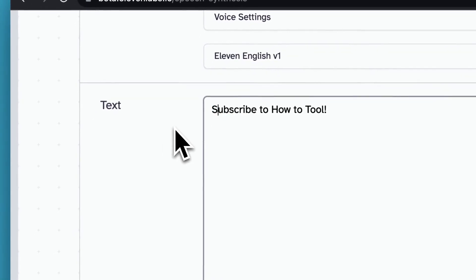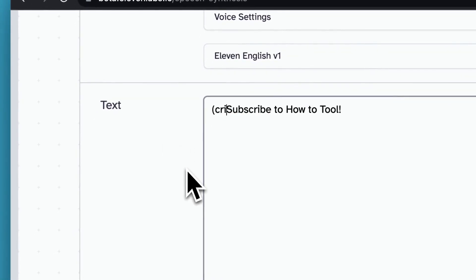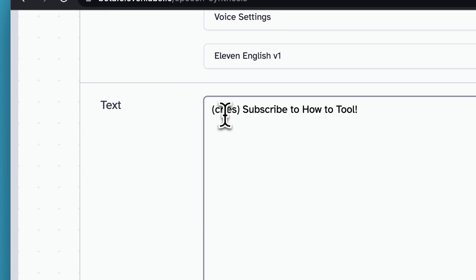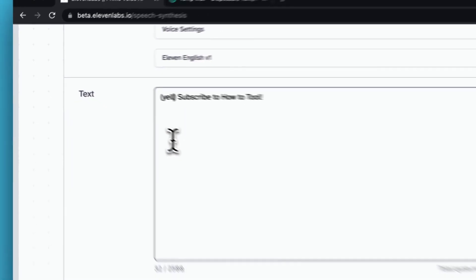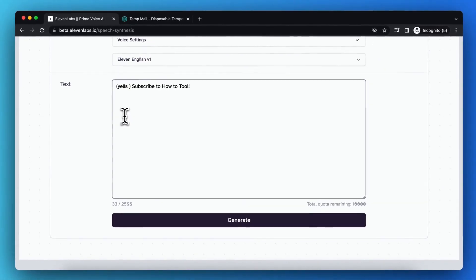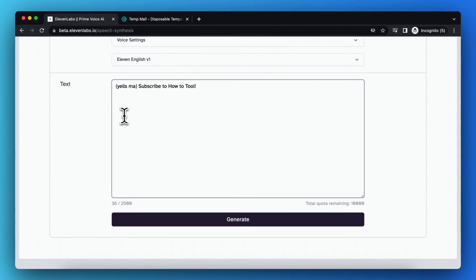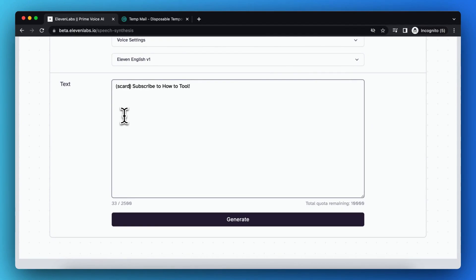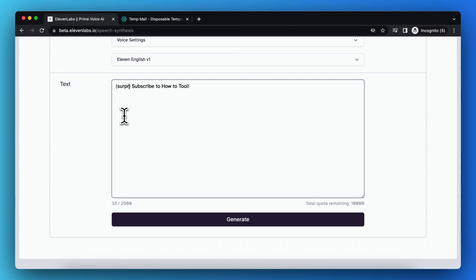So what you also can do is, for example, cries, or yells, or yells mad, or yells happy, or scared, or surprised, or terrified.